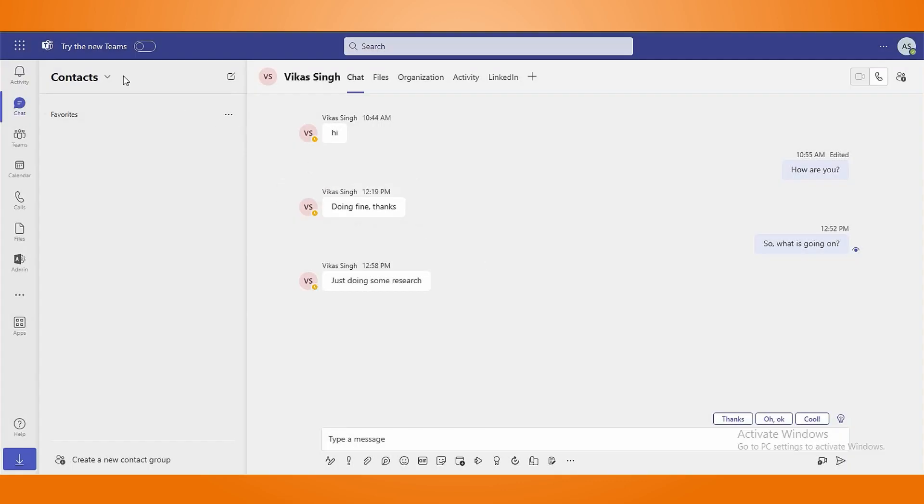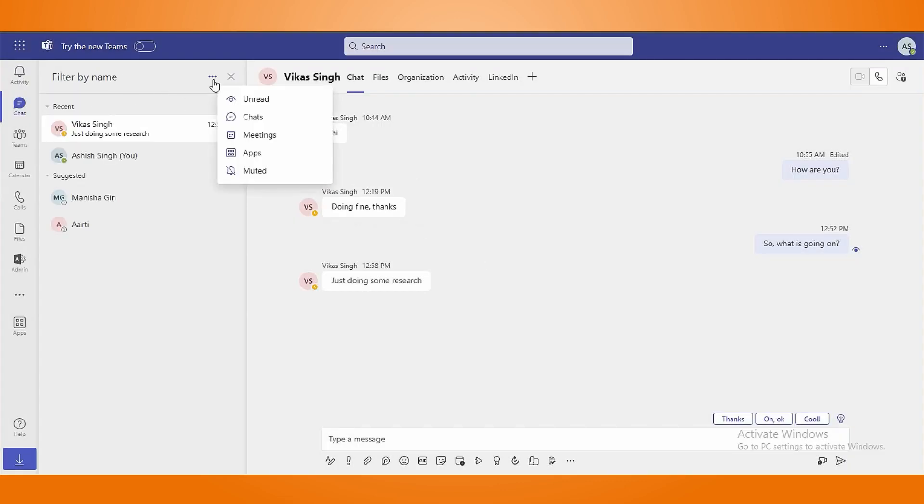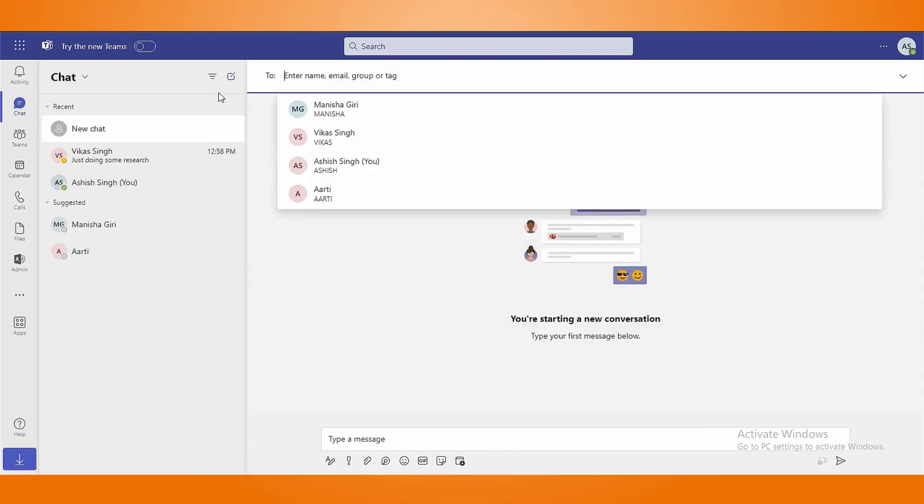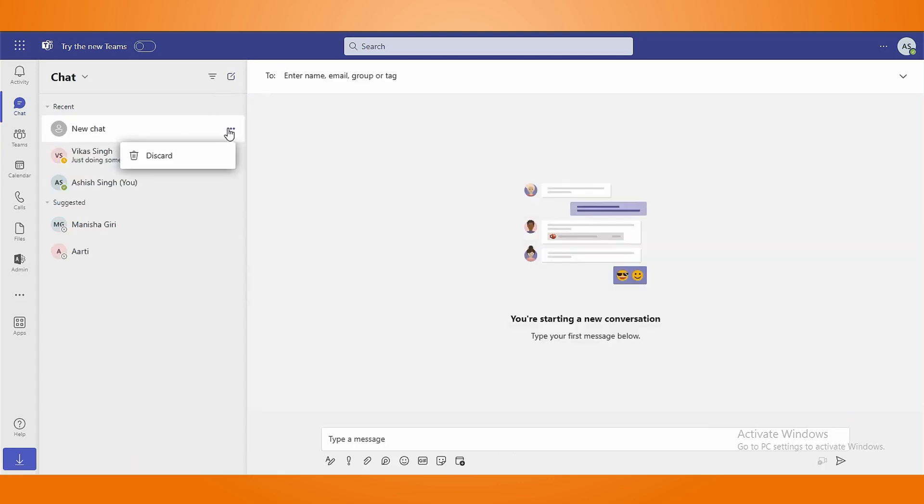Tap on three lines to apply filters in the chat section based on unread, chats, meetings and muted. To start a new chat, click on Notepad option and tap on three dots to delete that chat.